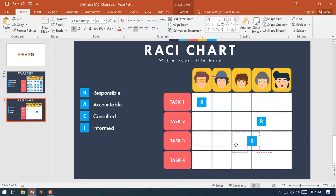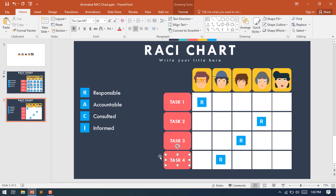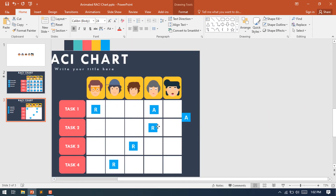Make another duplicate and place it on the third person for Task 3. Then place it on the second person who is responsible for Task 4. Now select the Accountable character A — this shape will be placed on Task 1. I'll make the fourth person accountable for this task.